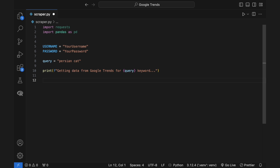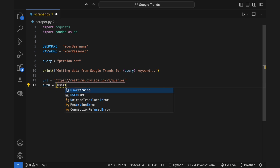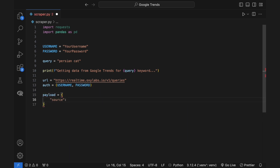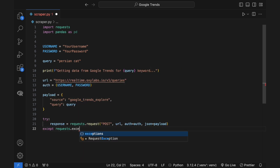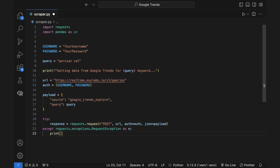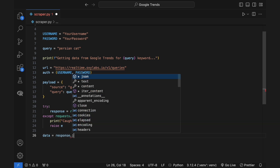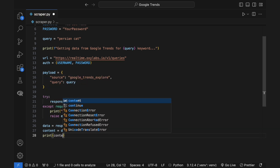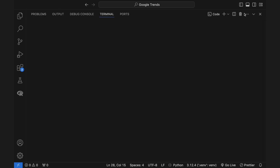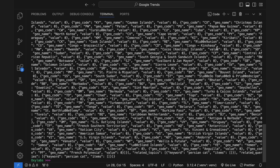You can also specify the Google Trends URL to refine the query and scrape the relevant data. The configuration is done — you can now form and send the request. If everything is in order, when you run the code, you should see the raw results of the query in the terminal window like this.